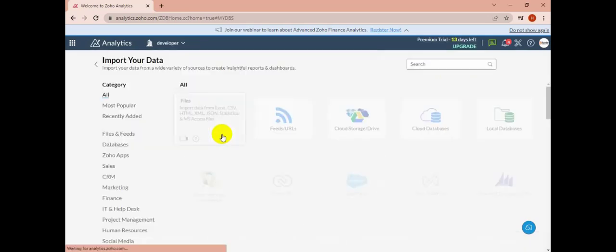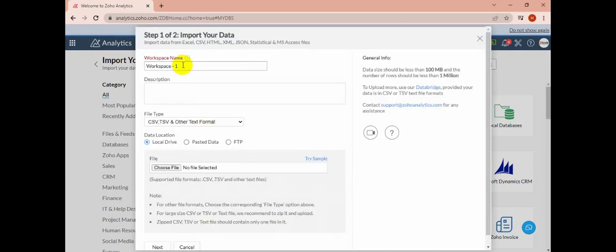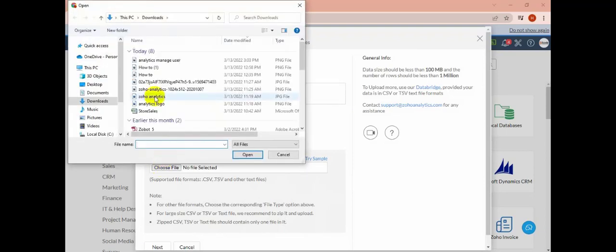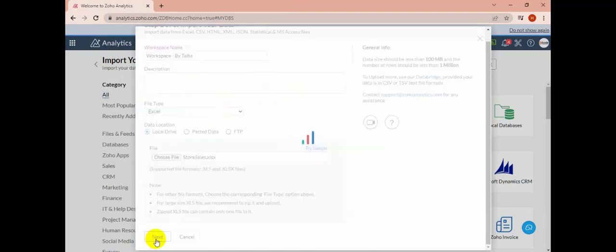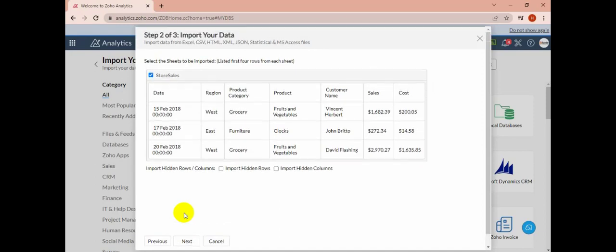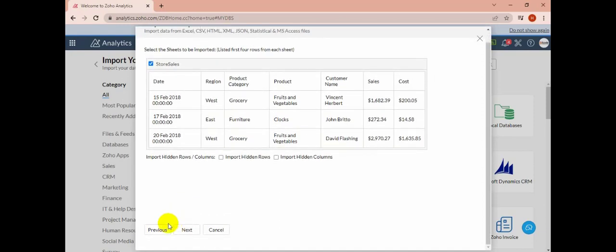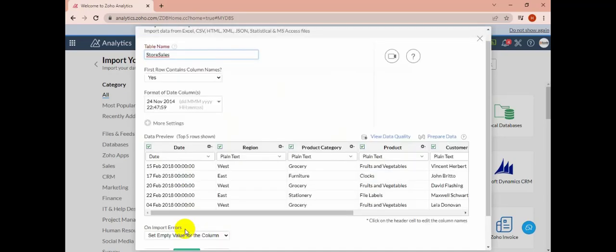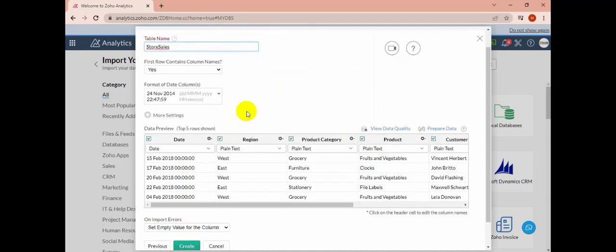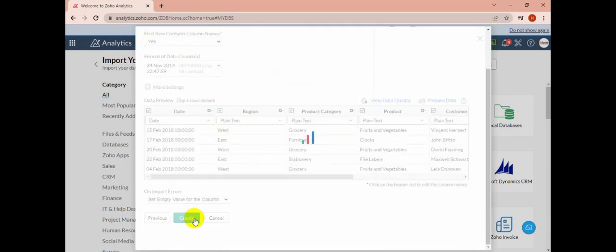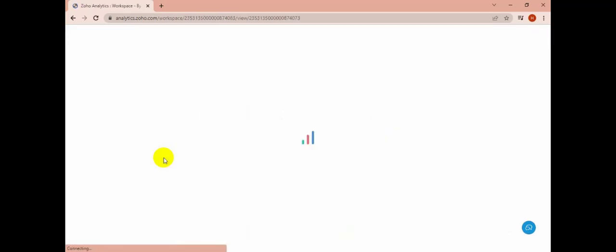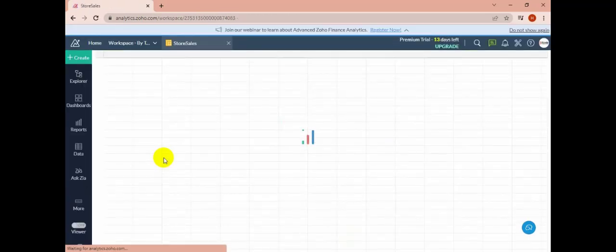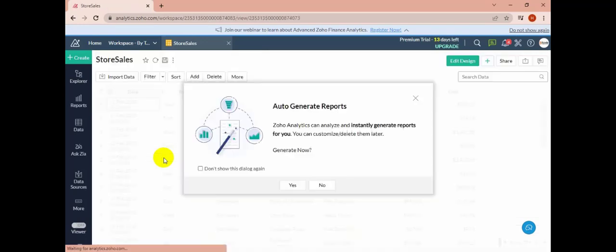Select organization, upload a file for your workspace. I'm going to go next. Create your workspace and auto-generate reports.